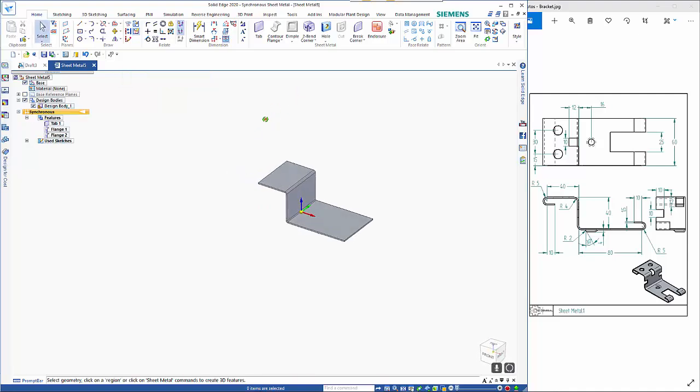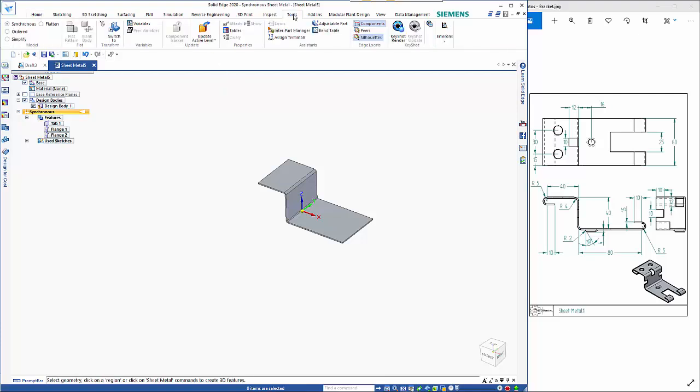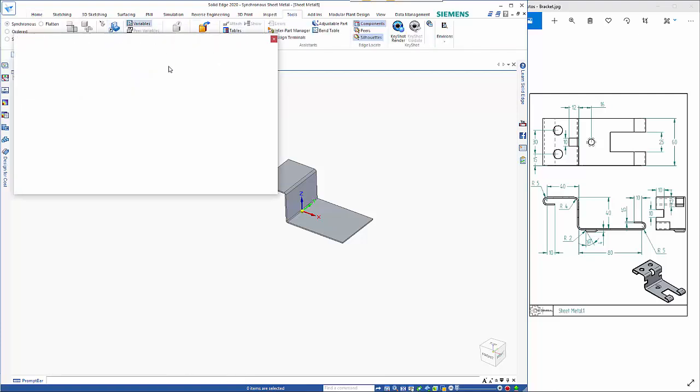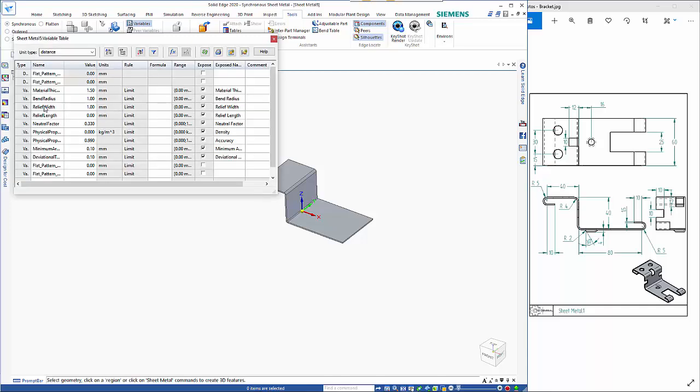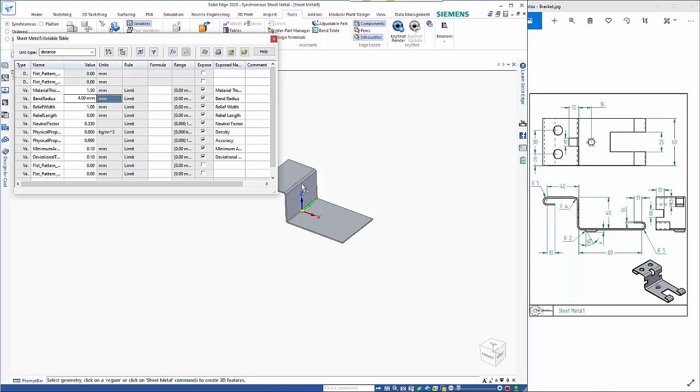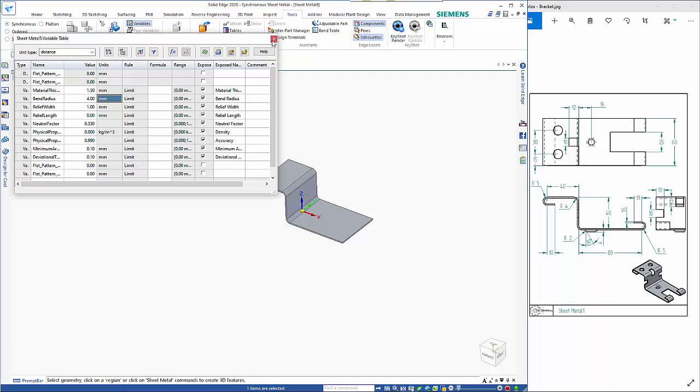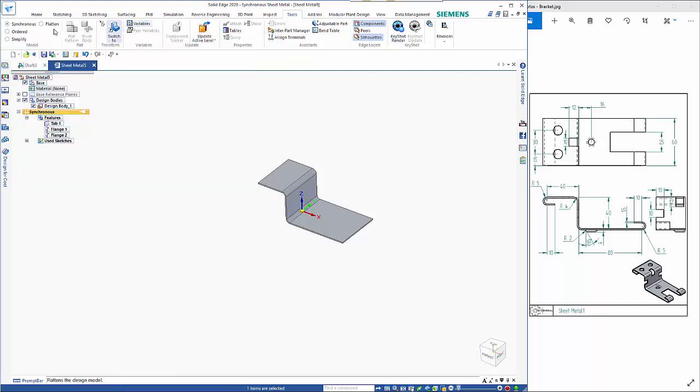So what I didn't change was the bend radius so if I go to tools and variables you'll see the bend radius here is set to 1 that needs to be 4 and you'll see the bends change to suit.